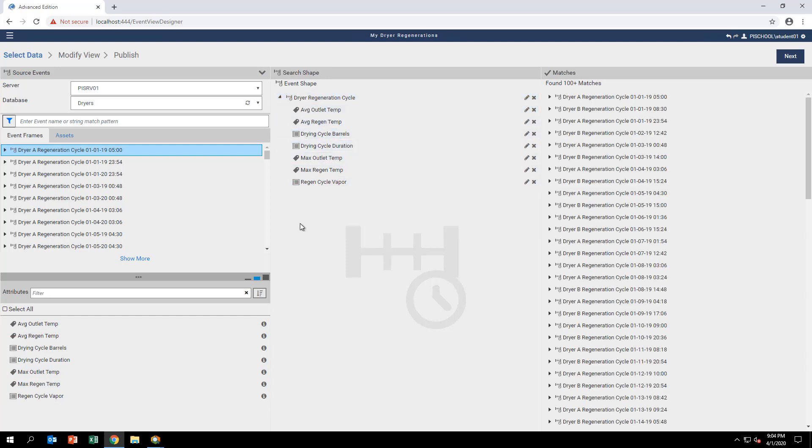With the shape selected and the filter set, you should see over 100 event frames matching the criteria listed in the Matches area on the right. Click on the Next button on the upper right corner to proceed to the Modify View page.